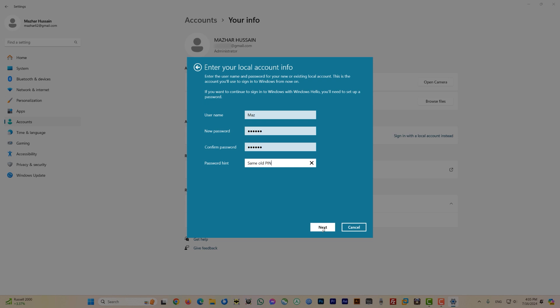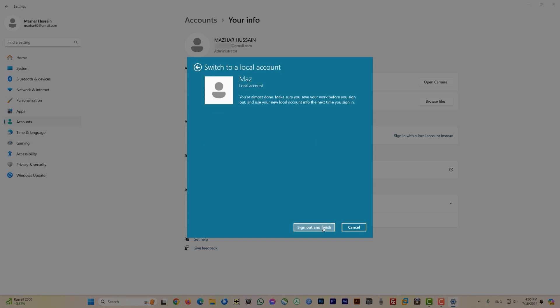Another pop-up appears with a button that says 'Sign out and finish.' The heading reads 'Switch to a local account' and shows your new username. It also gives a warning: make sure you save your work before signing out, then use your new local account info to sign in next time. I'll save my work before signing out.